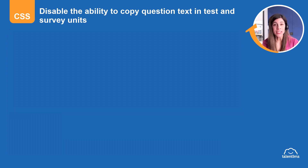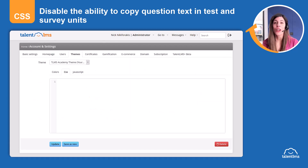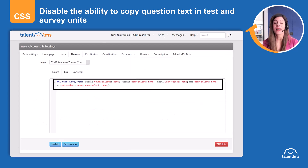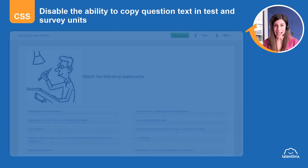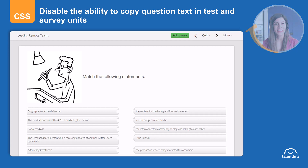To do this, log in as administrator in TalentLMS and go to Themes. Copy the related code from the advanced customization cheat sheet and paste it in the CSS tab. Now, learners cannot copy any text from the test or survey questions. Are you ready to get started?